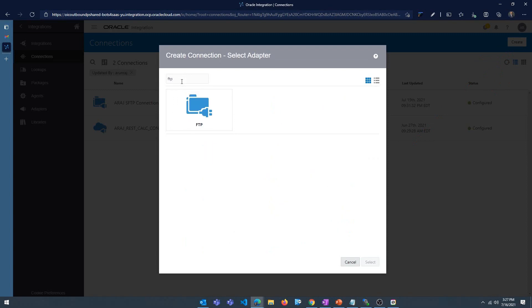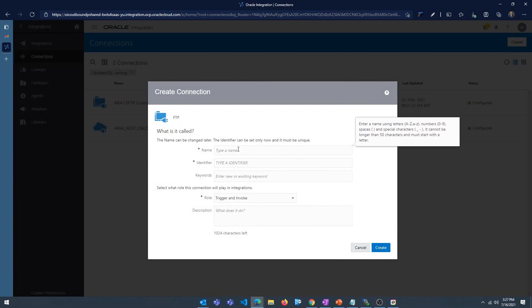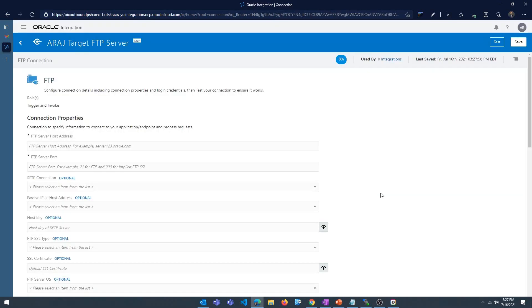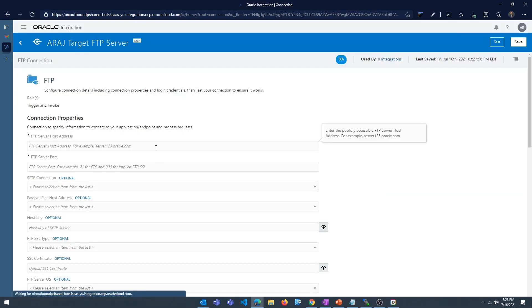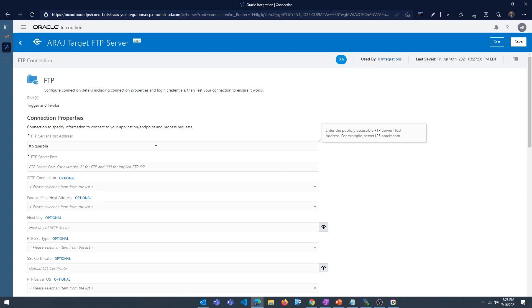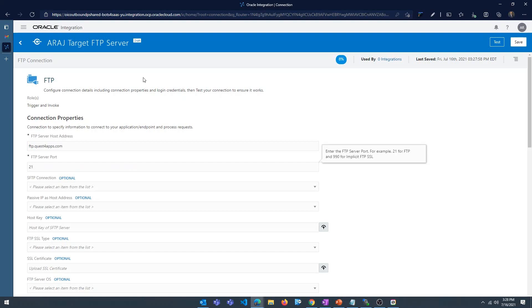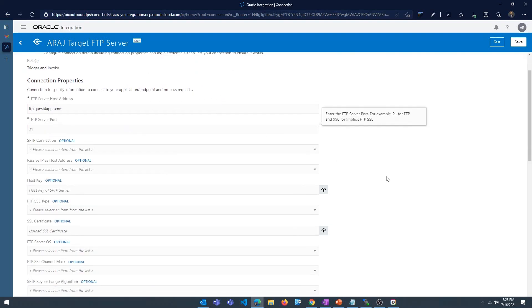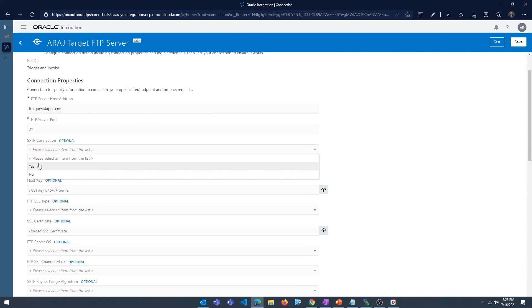I'm going to create a connection to connect to the target FTP server — I'll call it 'araj target FTP server'. Click on create. This is going to be FTP. The port is 21. If you're using an SFTP server the port number will be 22, and you can change the SFTP connection to yes.